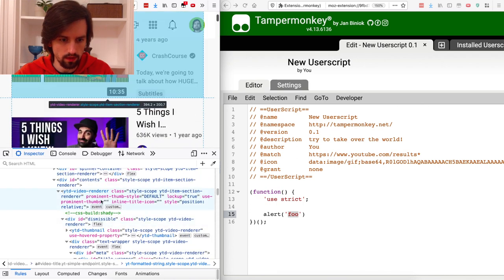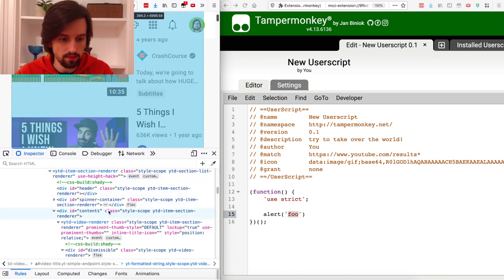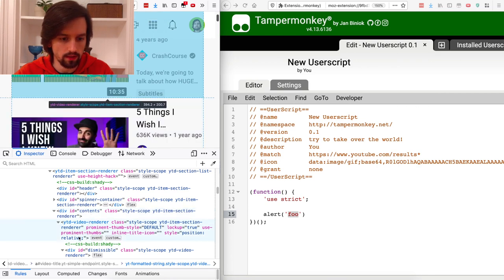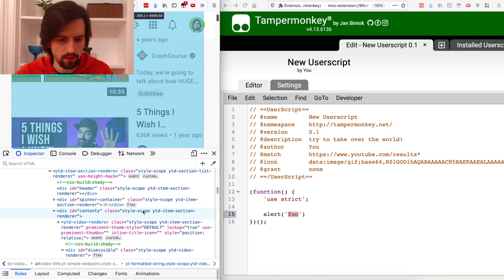This element here, 'video-renderer', seems to be only one video, so let's go even further up in the hierarchy to find the list of all the videos. It seems that this div with id 'contents' and 'item-section-renderer' contains all the videos. We can look into its children — all those items inside — to iterate over the videos in the search results. I'm going to copy the class attribute of this div.